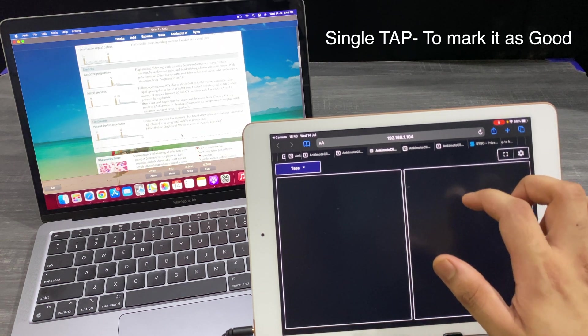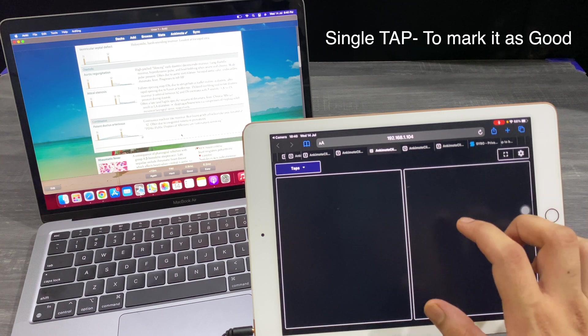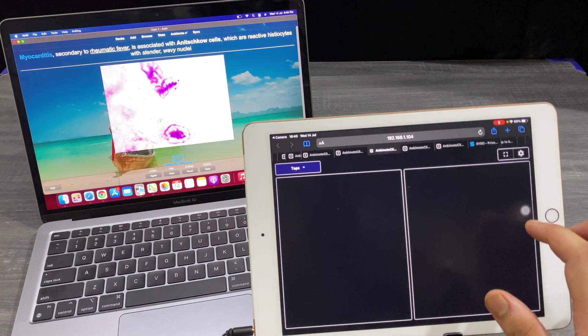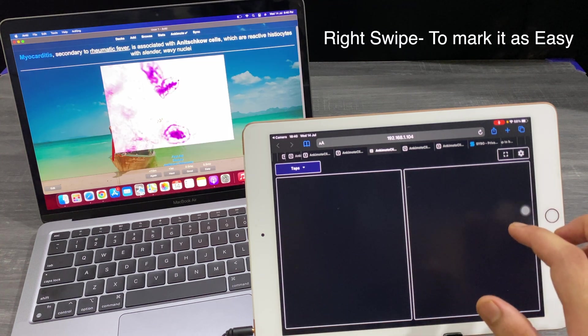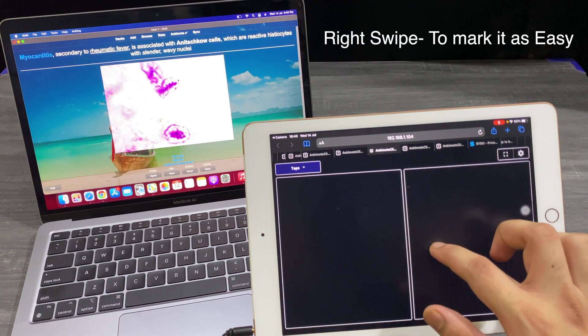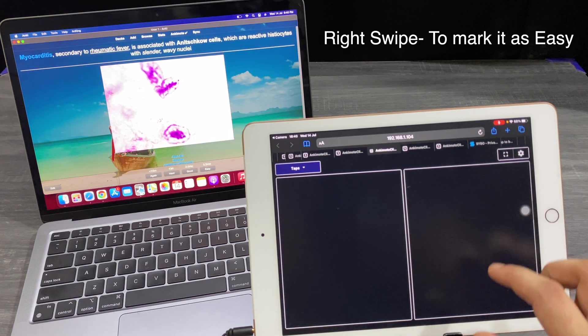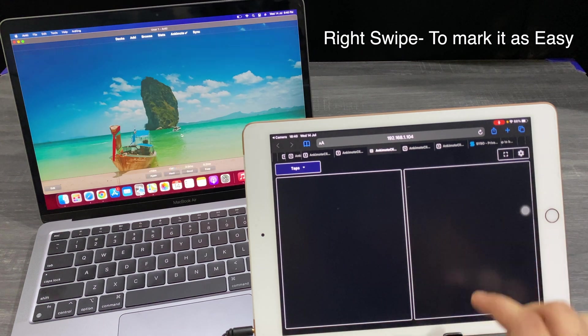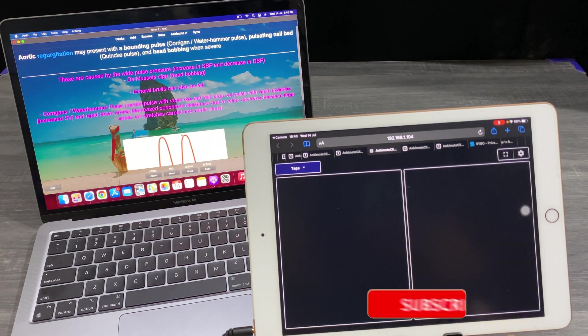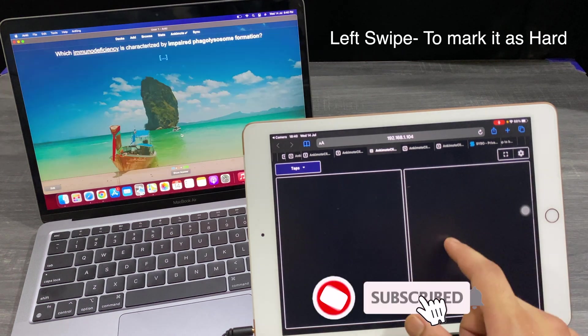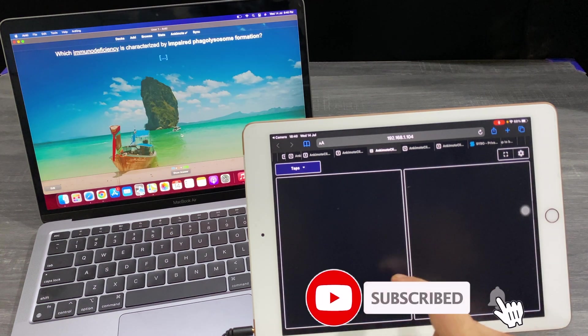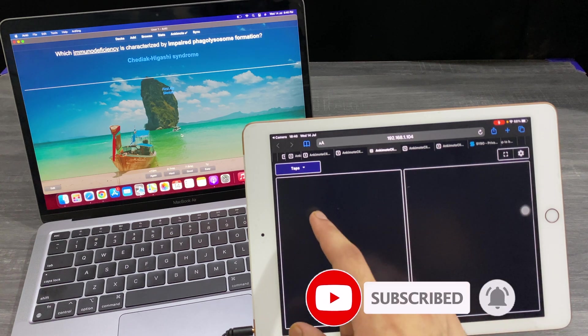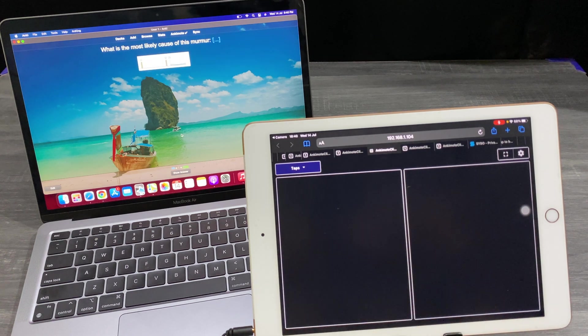Okay, and if you want to mark it as good, then again, single tap. If you want to mark it as easy, then you have to do a right swipe and then show the answer. And for the hard, you have to do a left swipe. And for the again, you have to do a left tap.